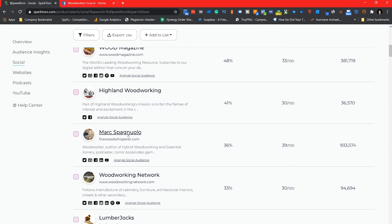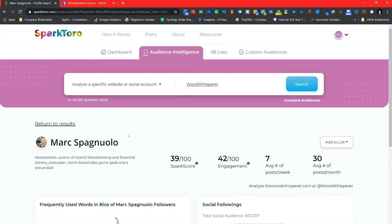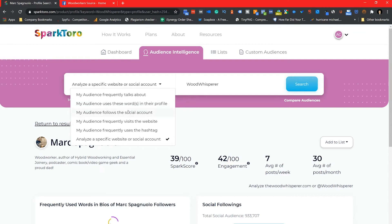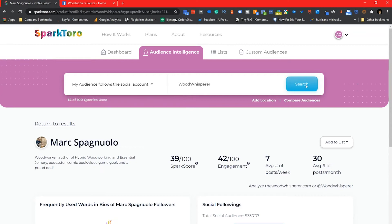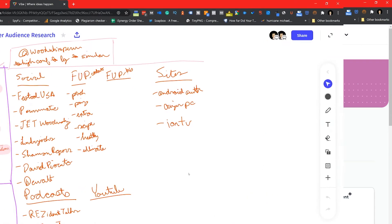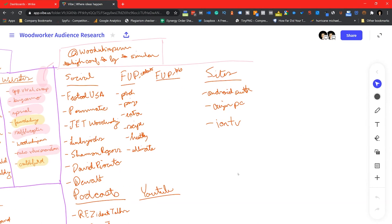After I build out that second audience, I decide that you know what, maybe I should build a third audience because I really want to make sure that I have all my bases covered for this woodworking audience. This time I build out an audience based on a profile I've seen frequently in both audiences in the past: Wood Whisperer.